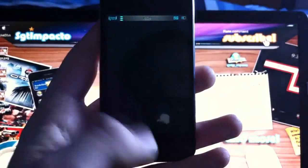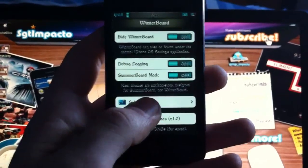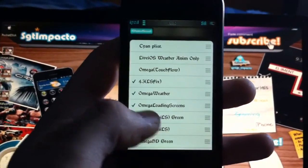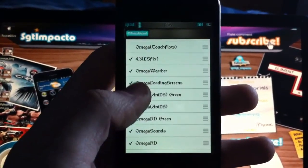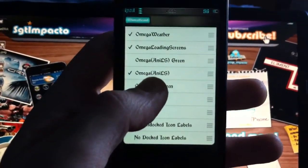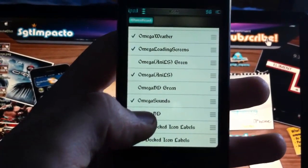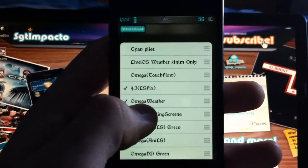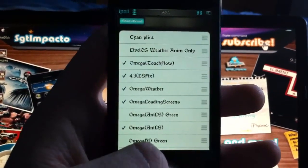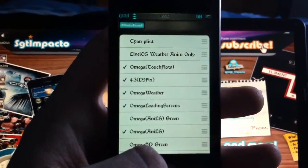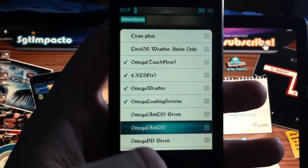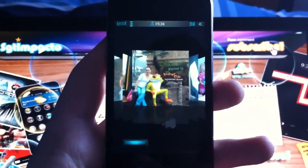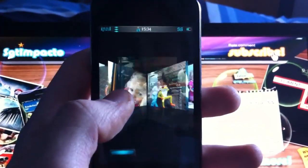I'm going to go into WinterBoard and show you the extra add-ons that you get with the theme and the other ones available in Cydia. We've got the Omega Weather — if you want to use the weather theme you need to place it above the Omega theme — we get the sounds, the animated lock screen, and the Touch Flow which is a separate add-on in Cydia. Just going to activate this and then respring the device.